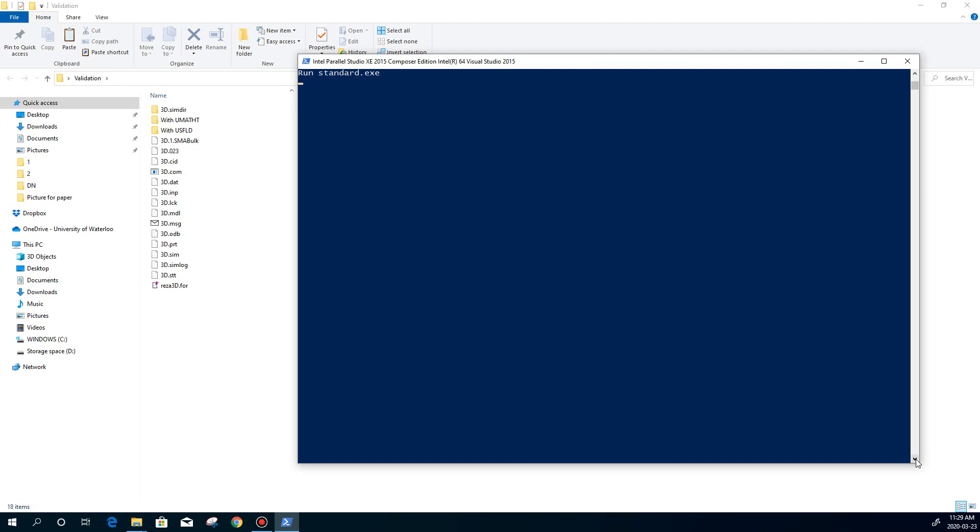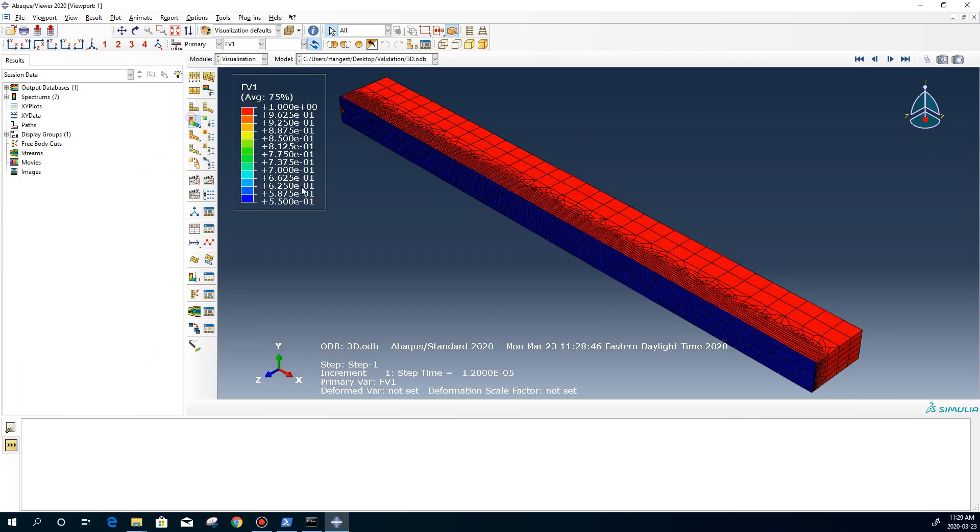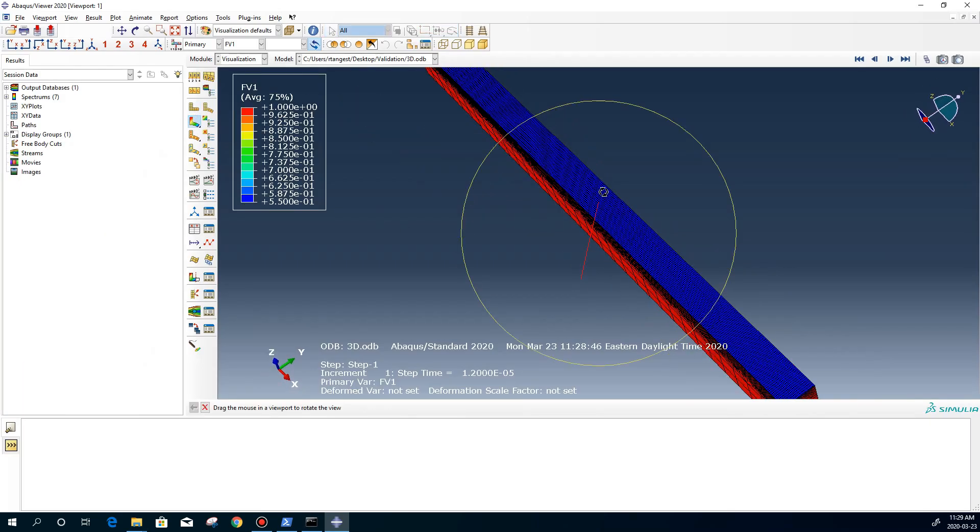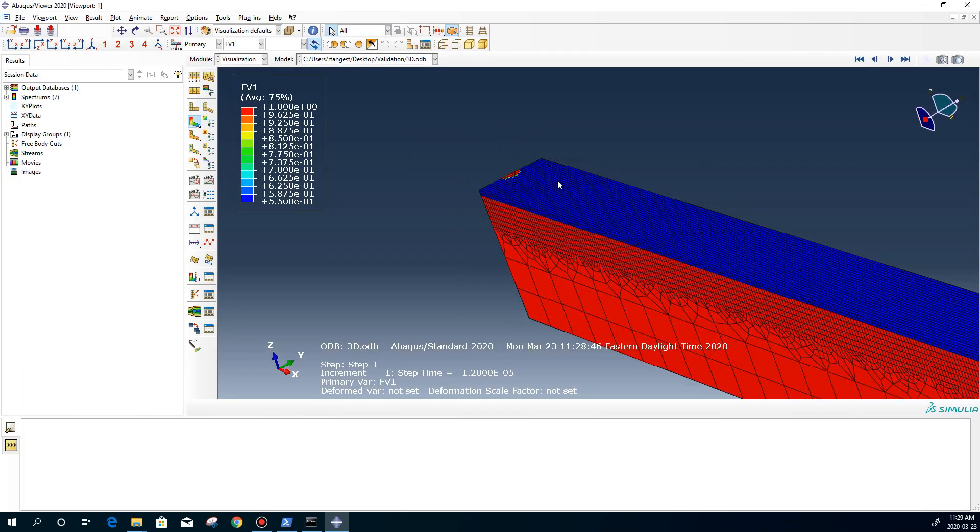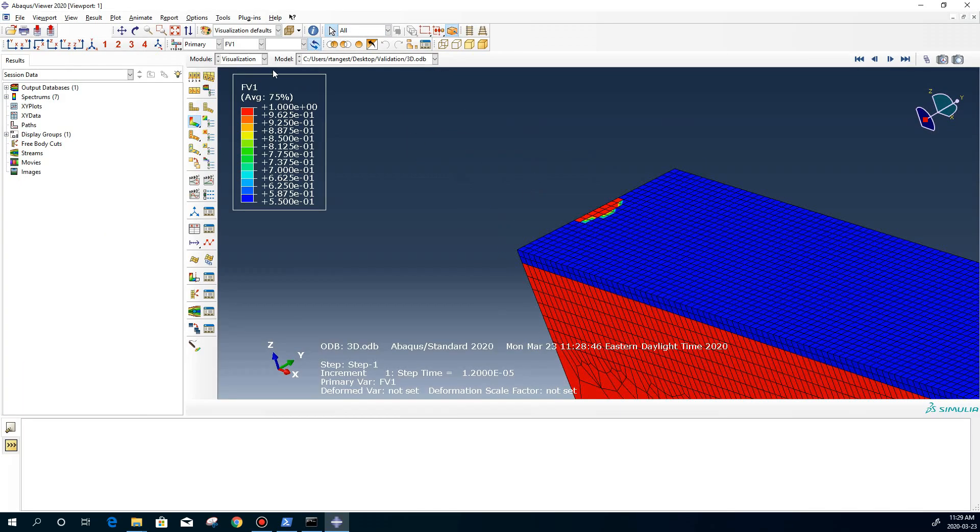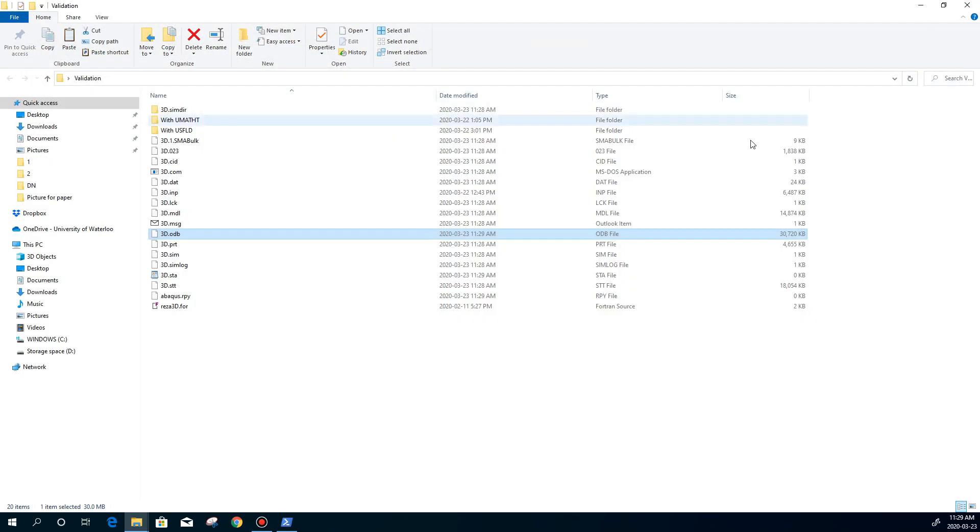And then after that you can see that it runs. Runs standard. And now you can see the results in here. As you can see, I defined the USFLD, and I defined different material for different parts.